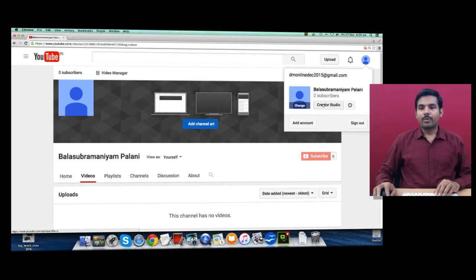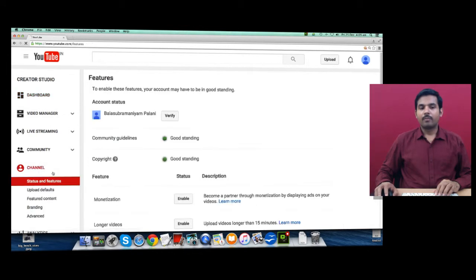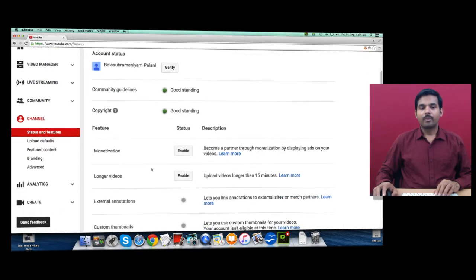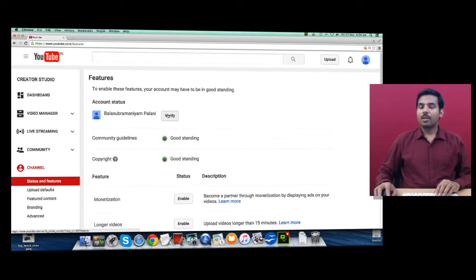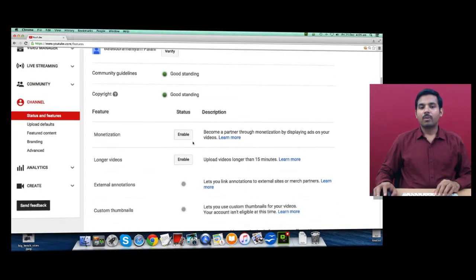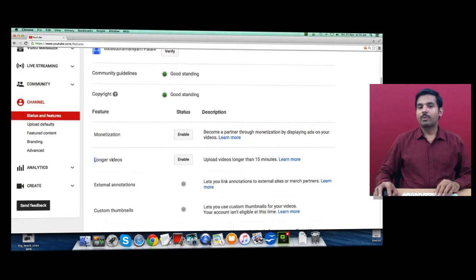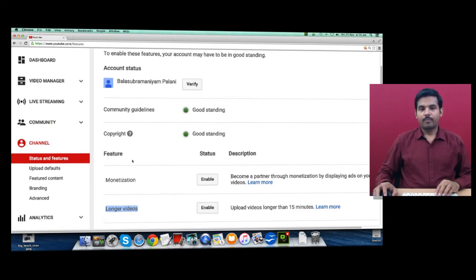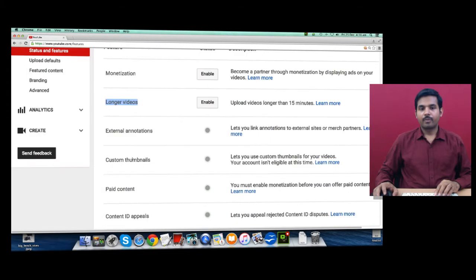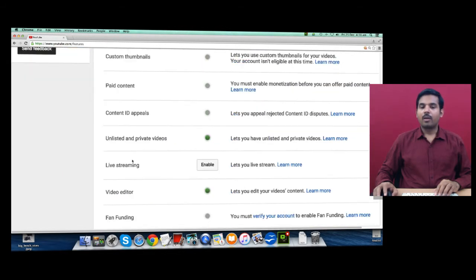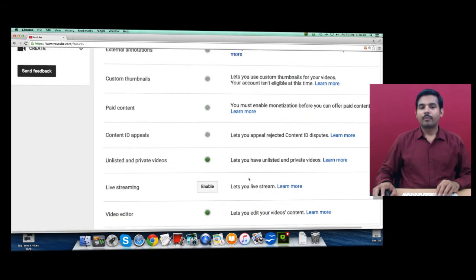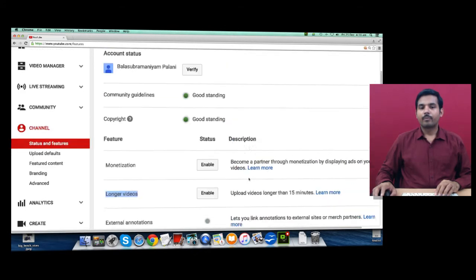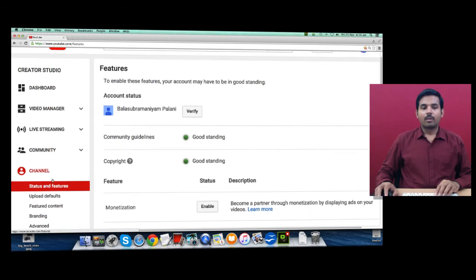Click on Channel here, click on Verify, and it will take you to your phone verification. Once you verify, it will allow you to upload longer videos and also enable live stream.